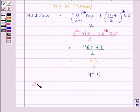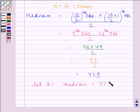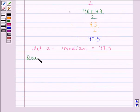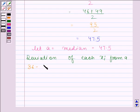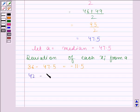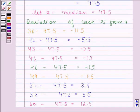Now, let A be equal to the median of the given data, that is 47.5. We will calculate the deviation of each xi from A. The first observation is 36 and A is equal to 47.5, so we have 36 minus 47.5, which is equal to minus 11.5. The second observation is 42, so we have 42 minus 47.5, which is equal to minus 5.5. According to the same pattern, we have calculated the deviation of the other xi's also.